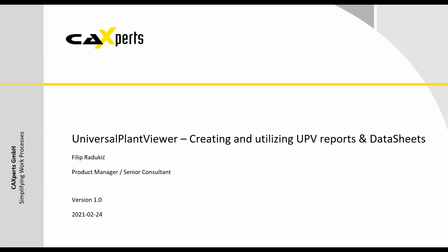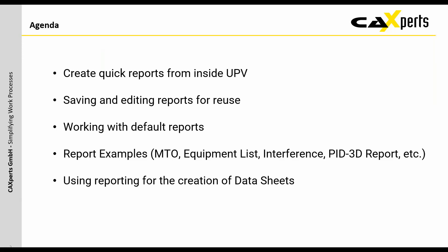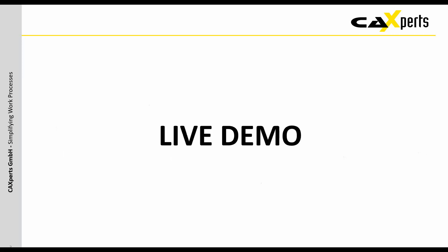The agenda for today includes creating quick reports from inside UPV, saving and editing reports for reuse, working with those saved default reports, and I'm going to show you a few report examples like material takeoffs, equipment lists, an interference check which is an imported clash report, or a comparison of P&ID to 3D reports. Finally we also want to show you how you can use the output file of the UPV report to create data sheets.